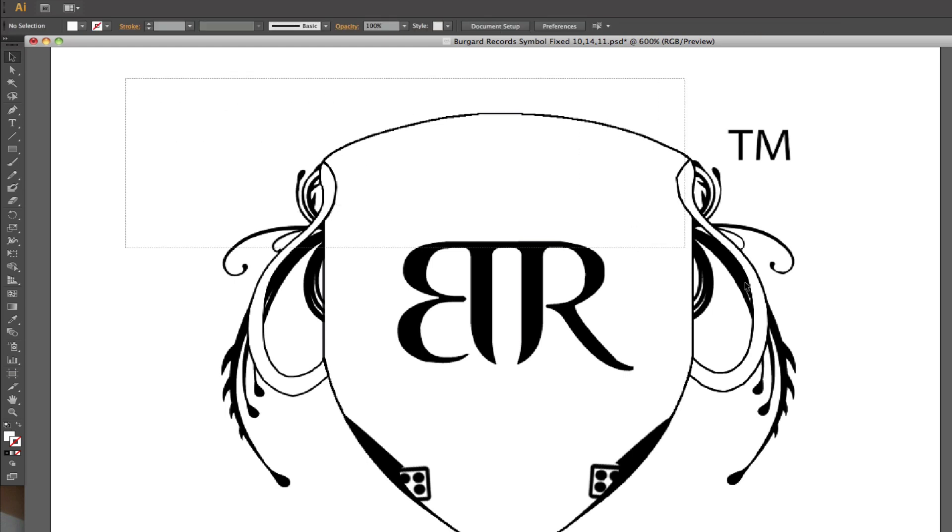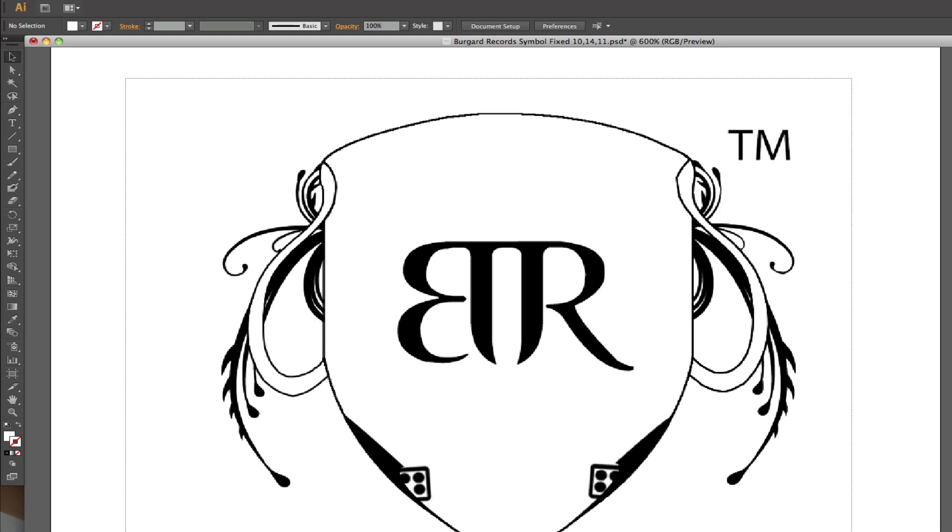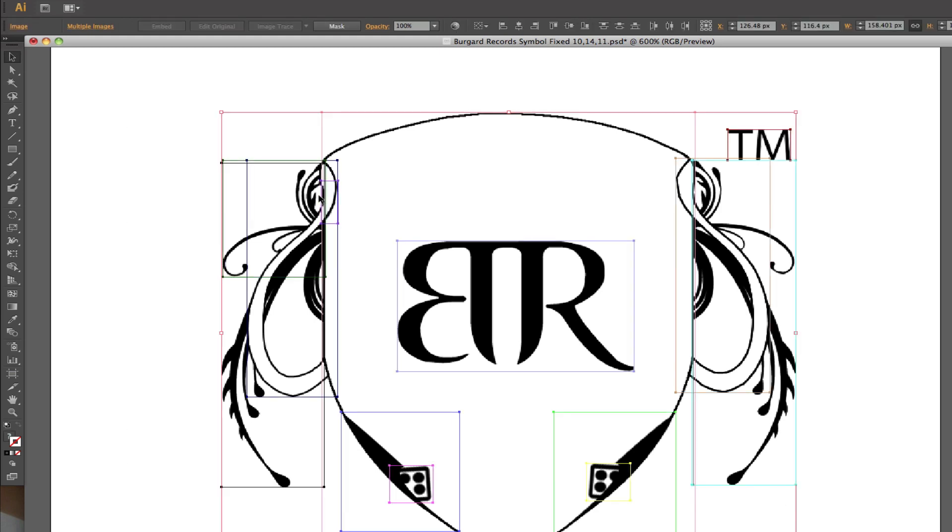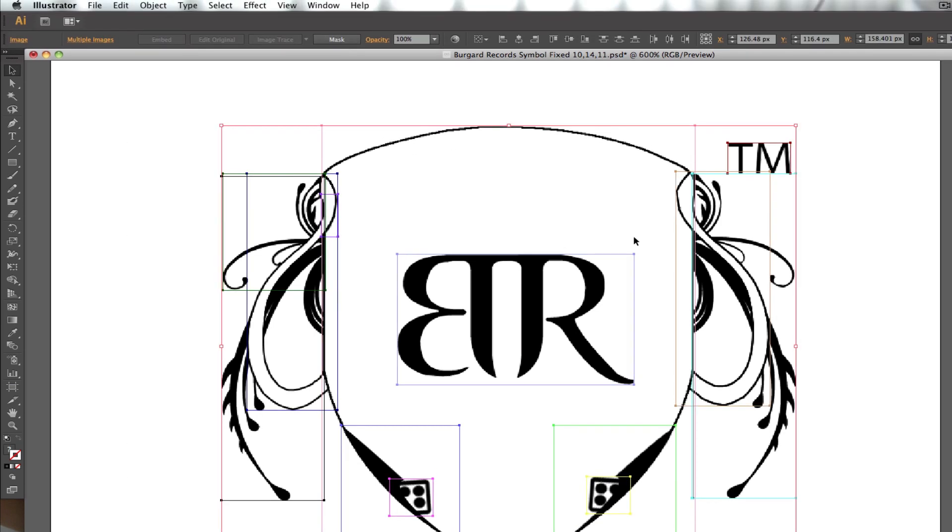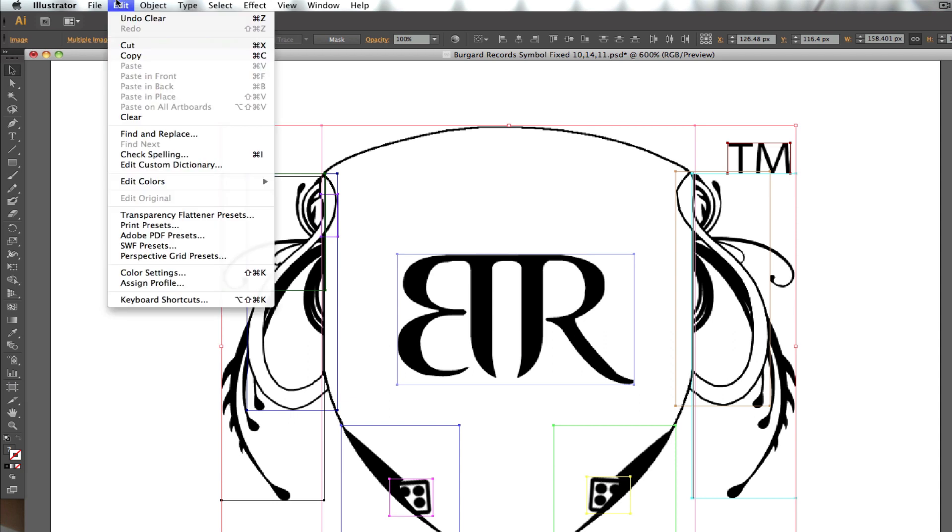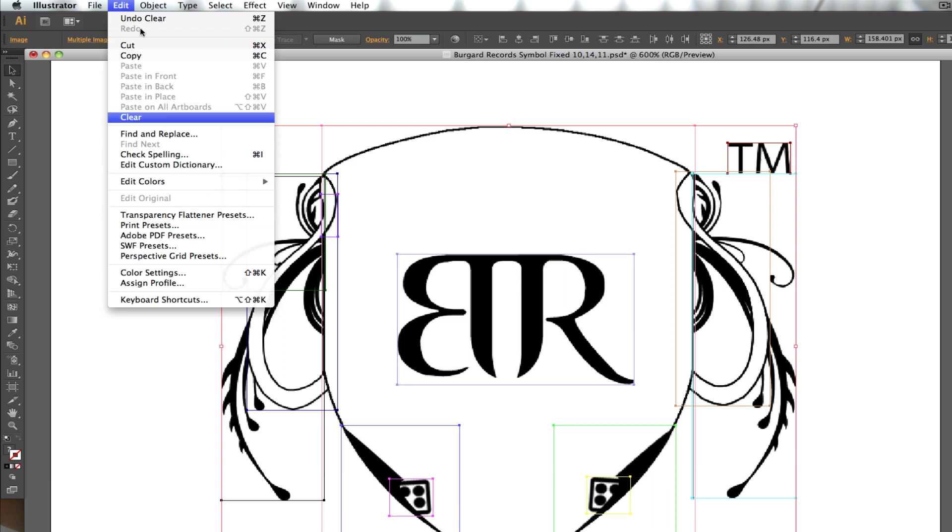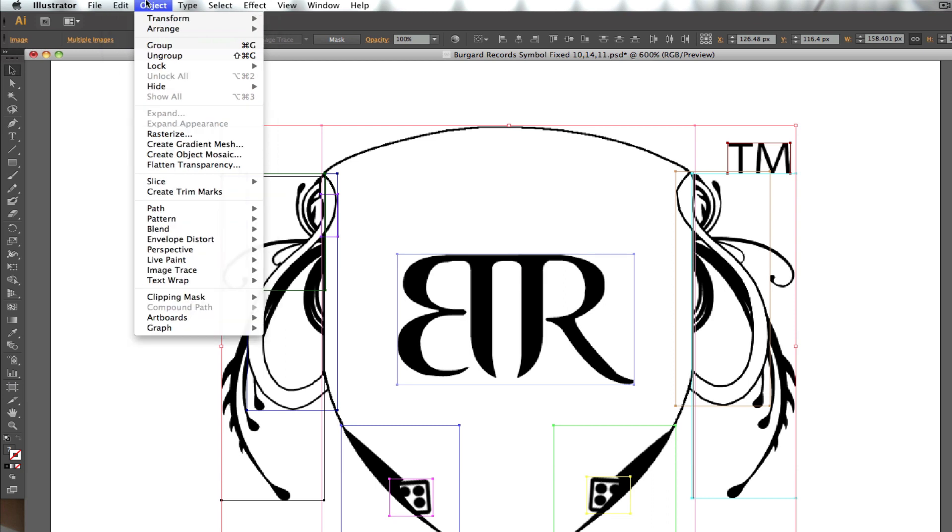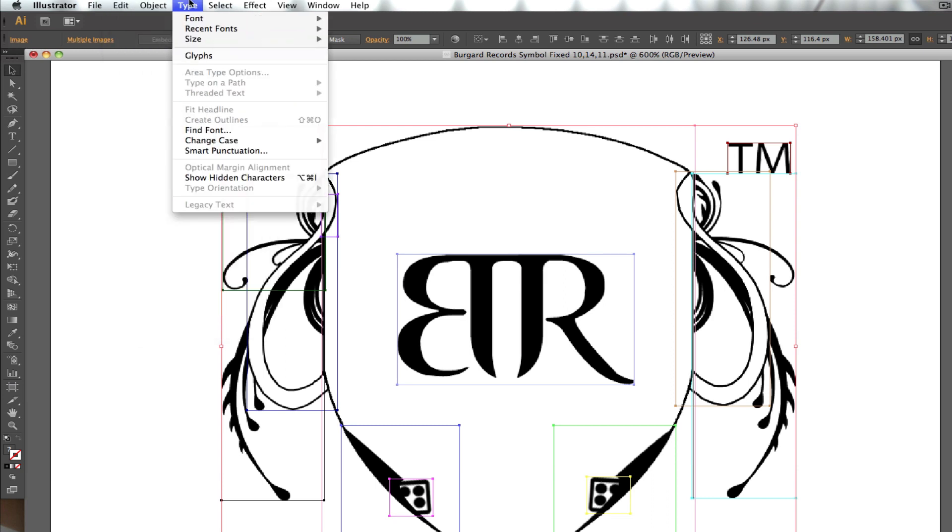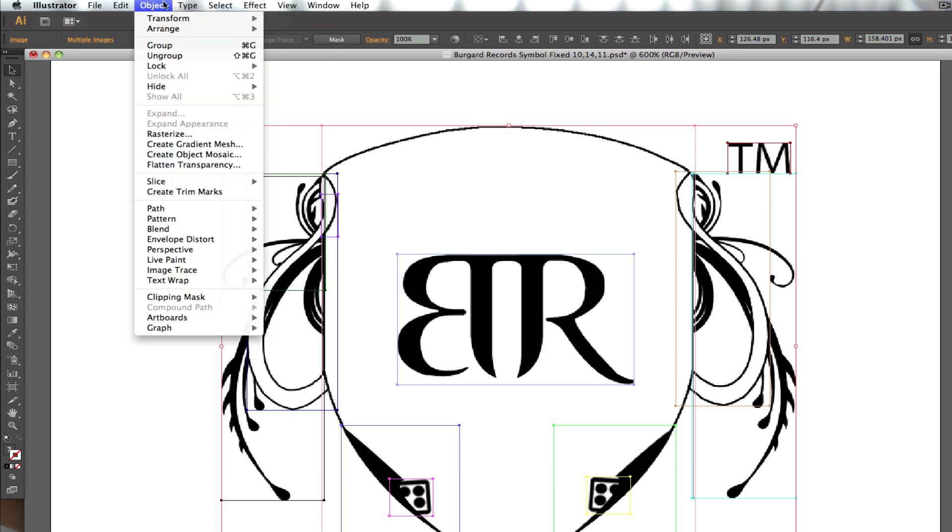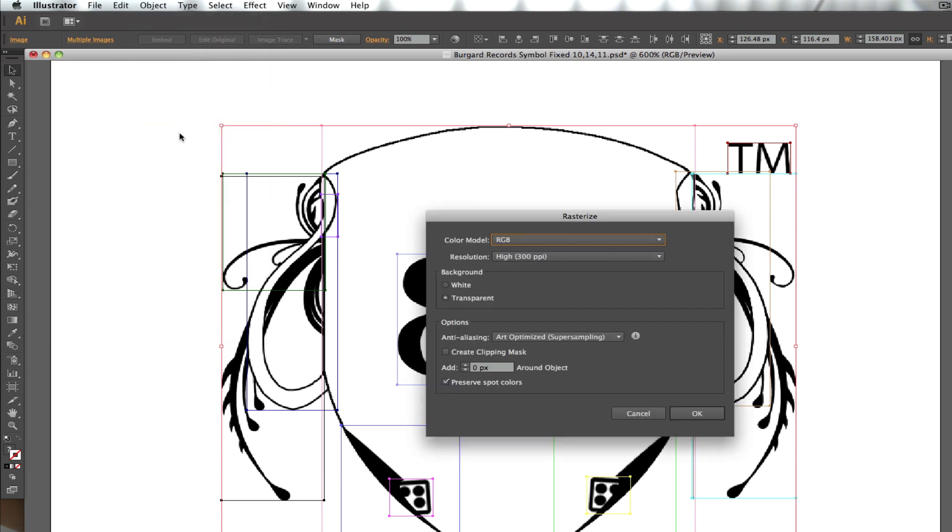We're now going to select our image. Now we can see all these objects. What we actually need to do is convert this to a rasterized image. That can be found in Object. It just says Rasterize right here.